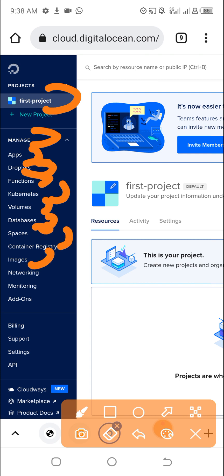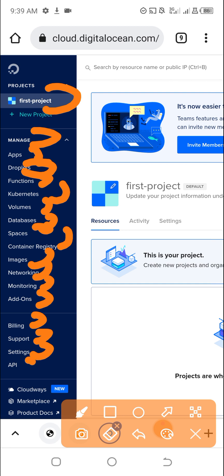Images - here you can upload images like Windows Server 2019, 2016, Ubuntu, or Linux operating systems. You can upload those images here. Networking, Monitoring, Add-ons, Billing, Support, Settings, API, Cloudways, Marketplace. Here you can find different apps and software to install on your VPS.